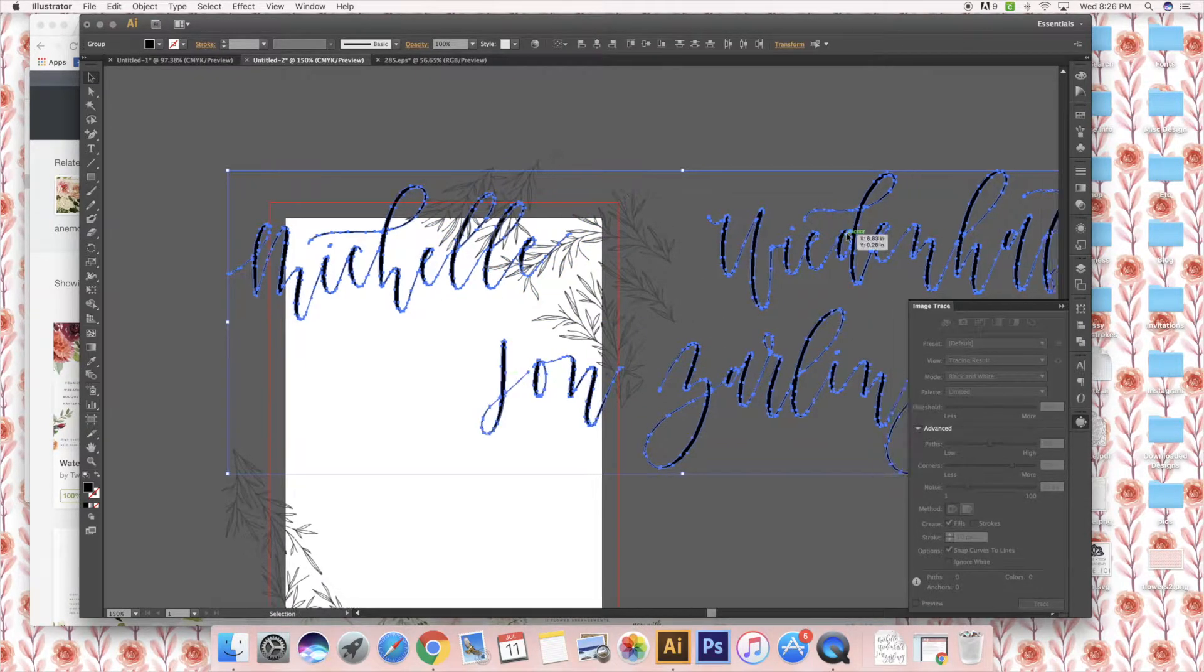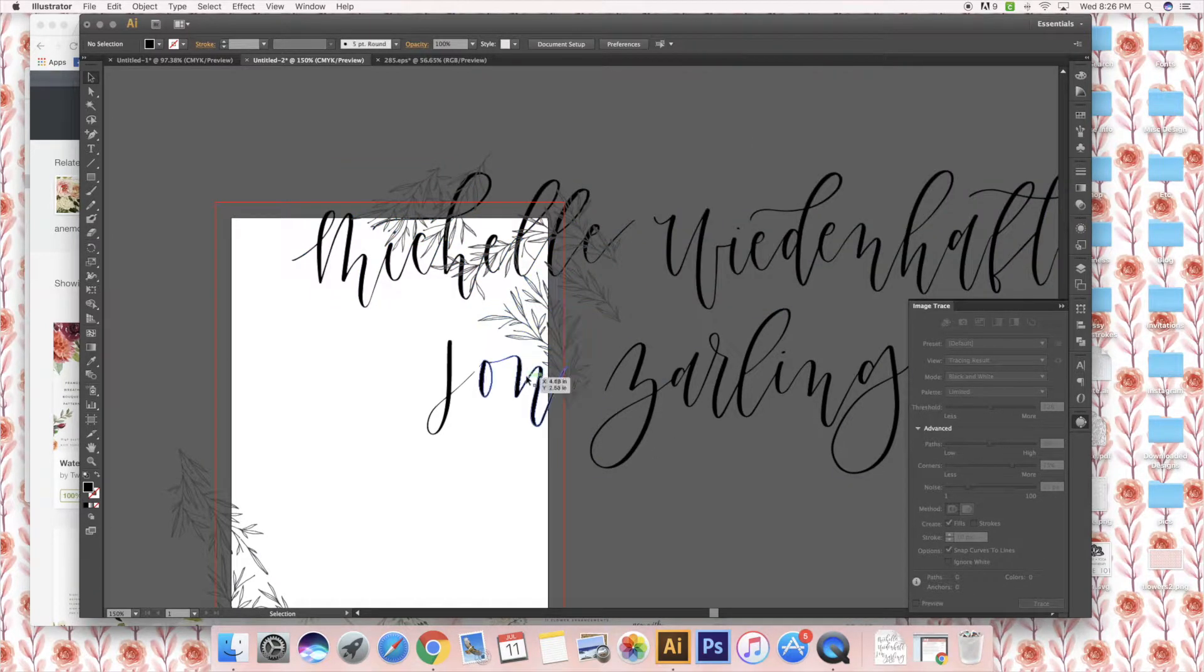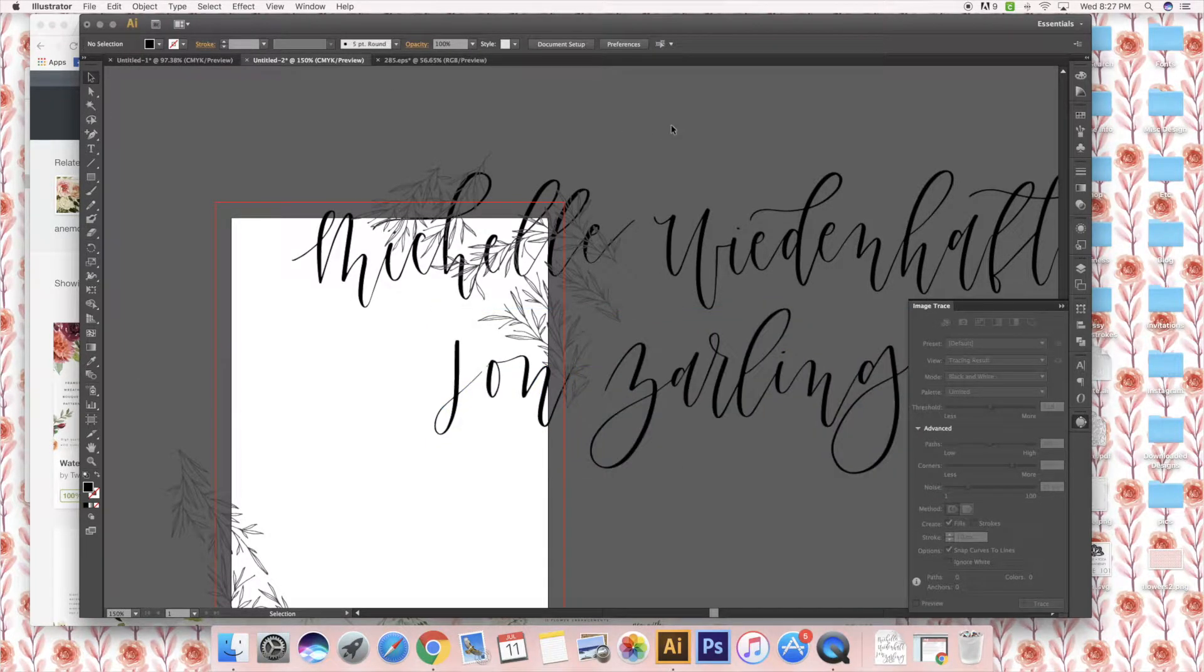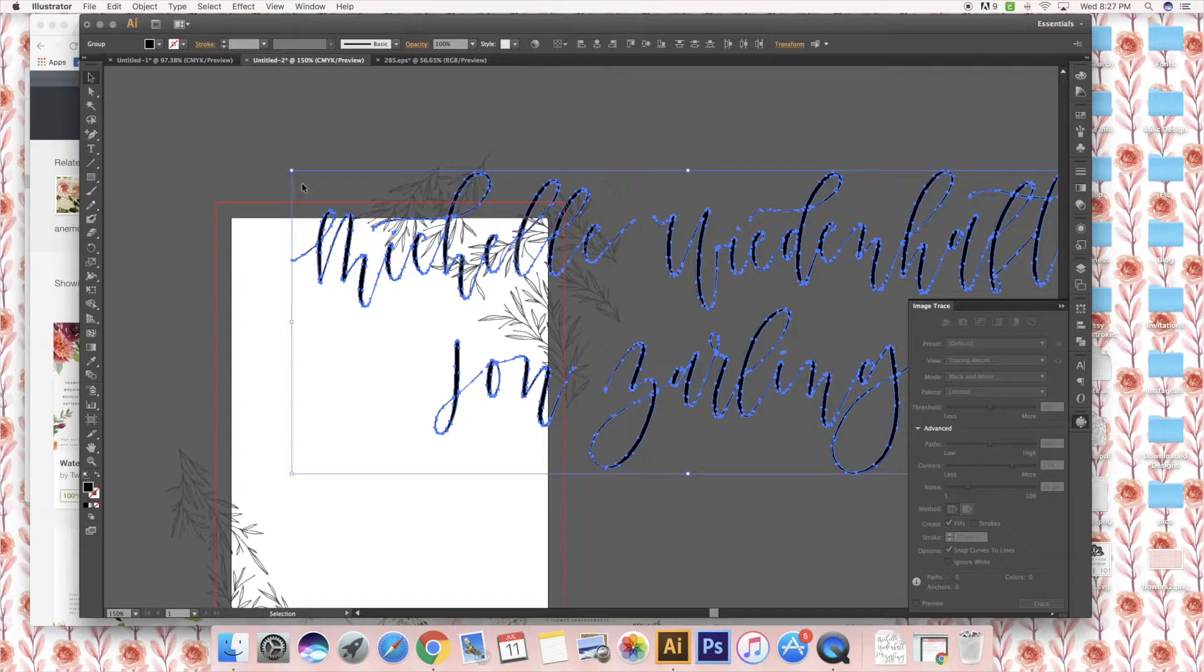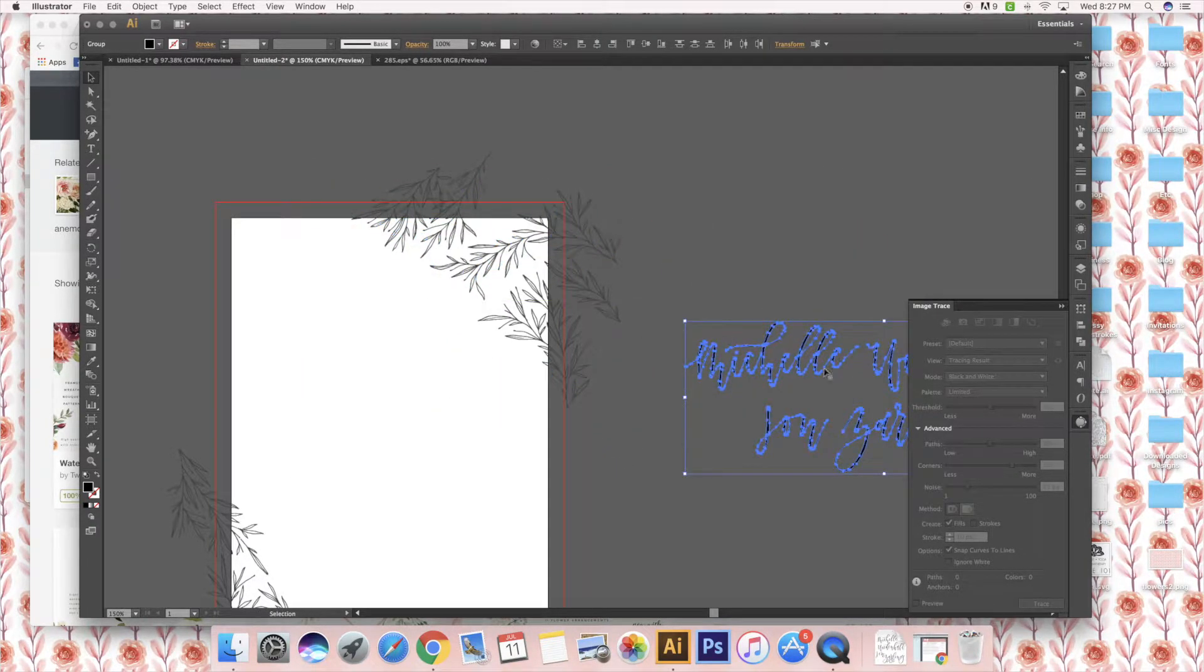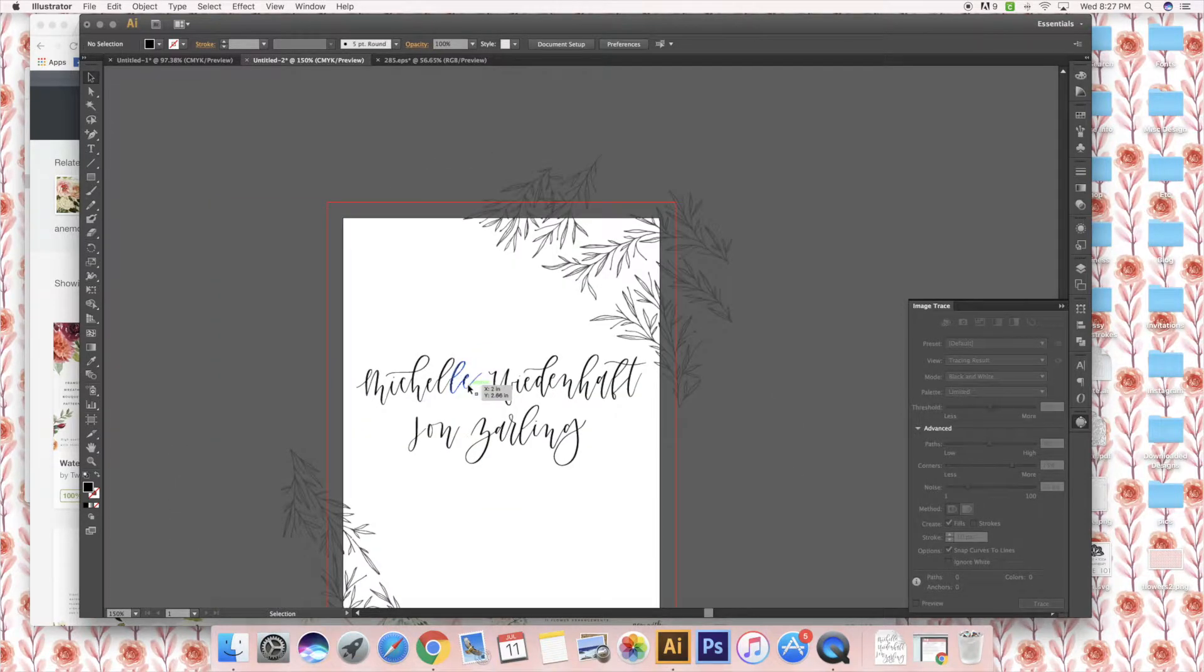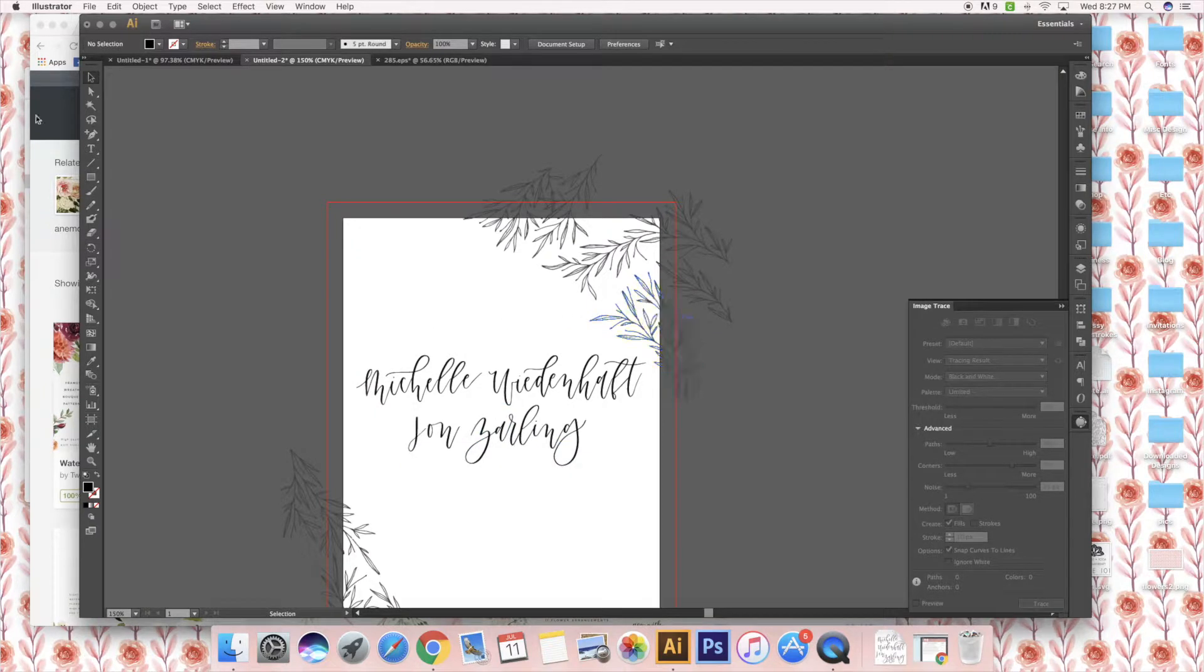When I design invitations, I ask the clients exactly how they want their wording to be. For this one, this wedding is happening at a non-religious place. If it was in a church it'd be different. For this, they are getting married and they have the reception in the same place. Typically the bride's name goes first, even though the traditional way of saying Mr. and Mrs. when they're married is men first, but in this case it's women that go first. They are hosting their own wedding so their parents aren't helping out.